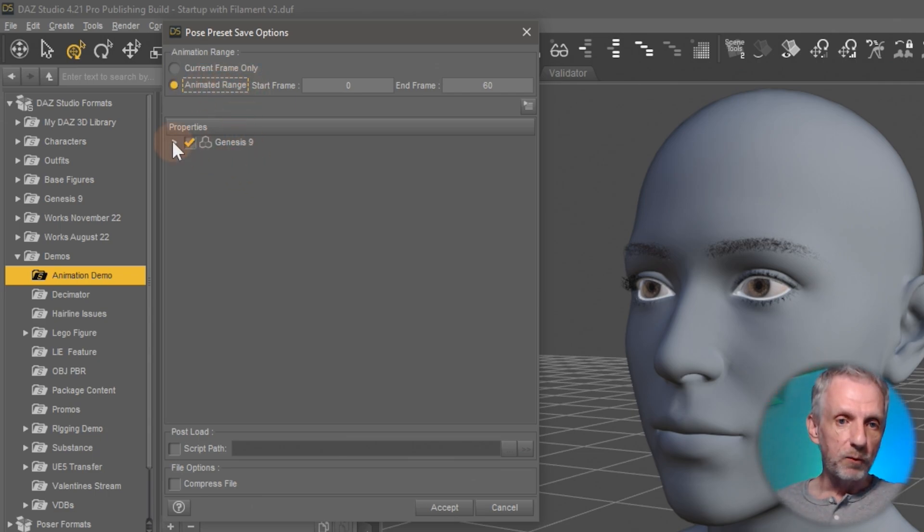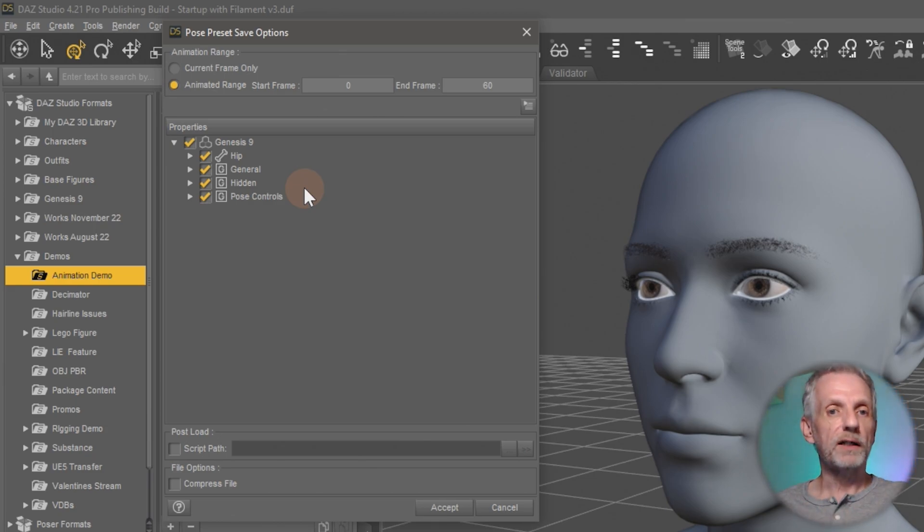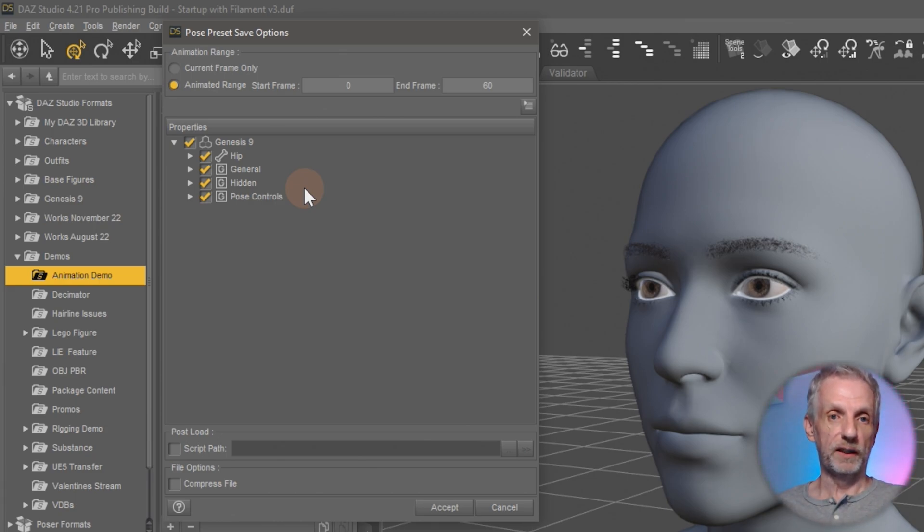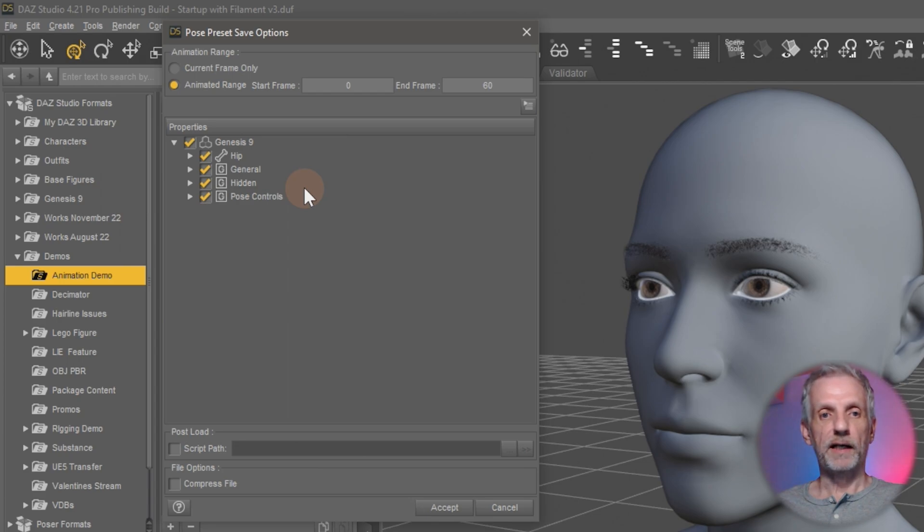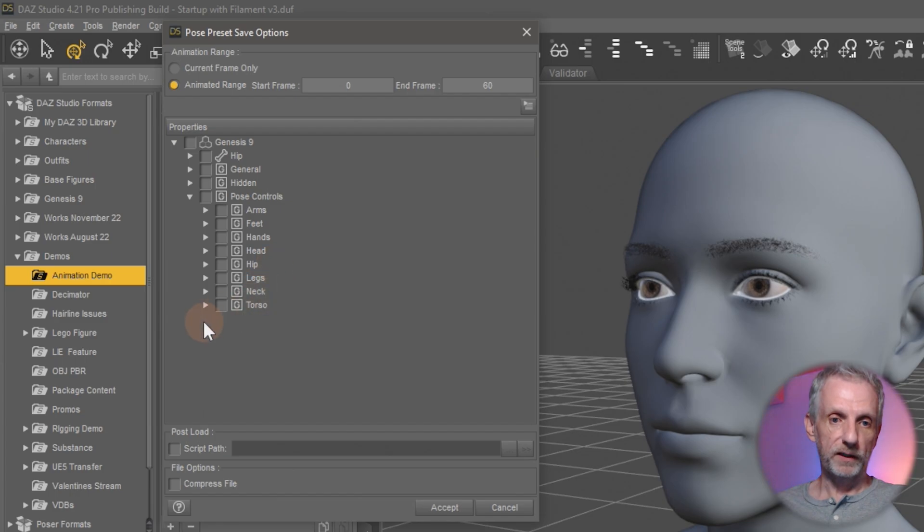Down here under properties, you can go and open Genesis up and save what you'd like to be included in this pose preset or in this animation. So like I don't really want anything included other than the eye blink property. So I can go and open this up.